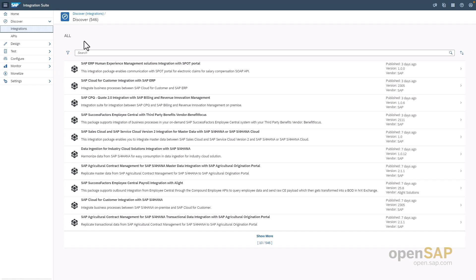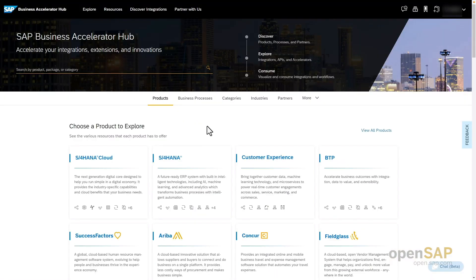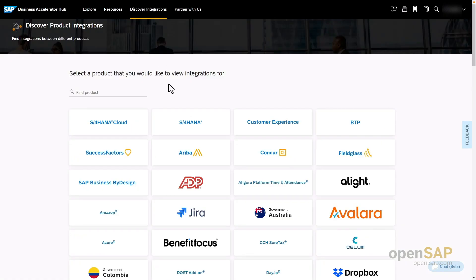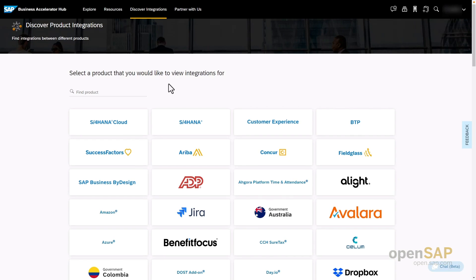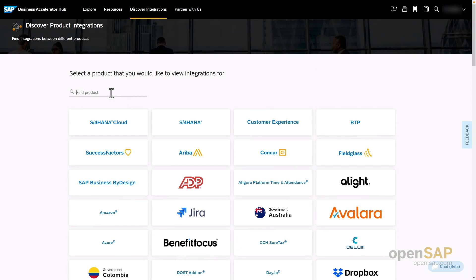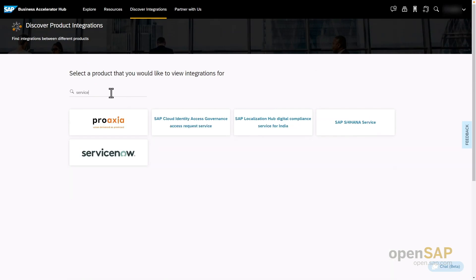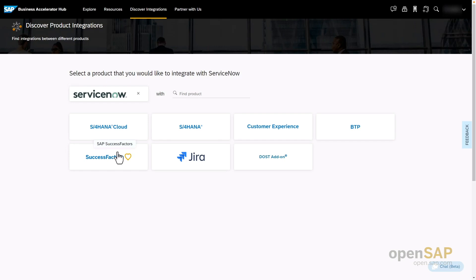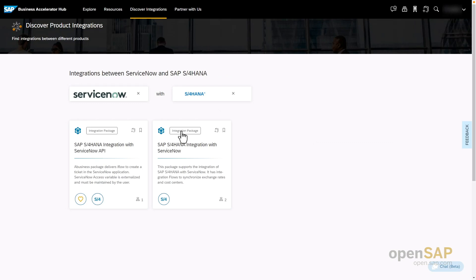Another option is to search for prepackaged content and adapters on the SAP Business Accelerator Hub. Here we can click on the Discover Integrations section and see all the SAP and non-SAP integration scenarios. The list of non-SAP integrations supported out of the box with SAP Integration Suite is long. In our example, let's search for ServiceNow-related integration content — and we can see content for ServiceNow integration with SAP and non-SAP integration scenarios.